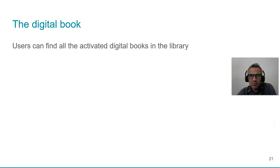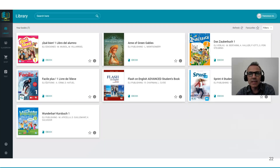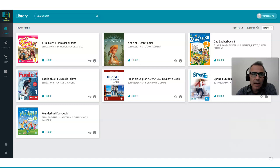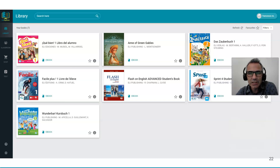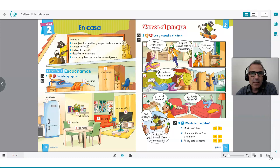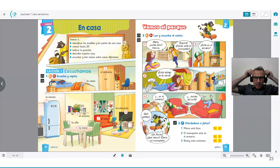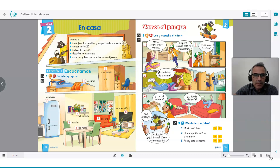The digital book: users can find all activated digital books in their library or bookshelf. Once you create an account you will immediately see what books you have activated. For example, Francesco has seven books activated. If you're a teacher with different courses and books, you can immediately see what you have access to on the platform. The ELI Digital Book has all audio and video material embedded — you just click on the various icons to access the material, and there are interactive activities inside the book.